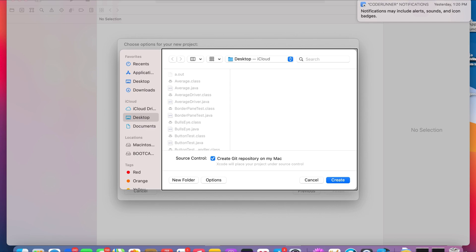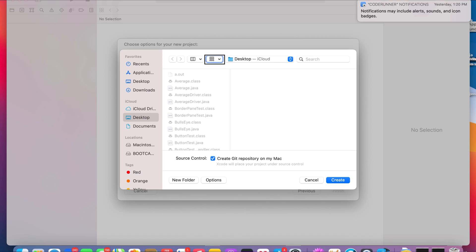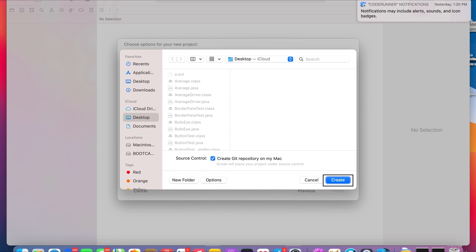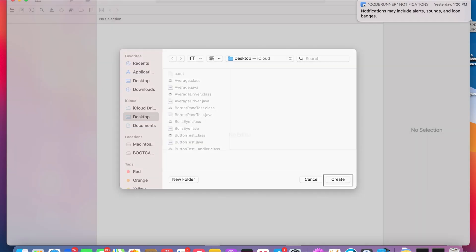It was going to ask me to create a Git repository, but we're just going to ignore that. I'm going to keep mine on the Desktop — you guys can go over to the sidebar and select what folder you want to put yours in. I'm just going to keep mine on Desktop and hit Create.